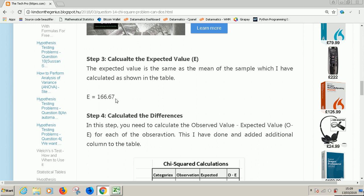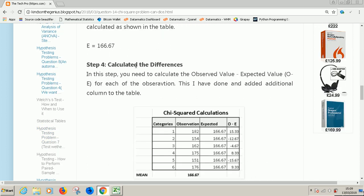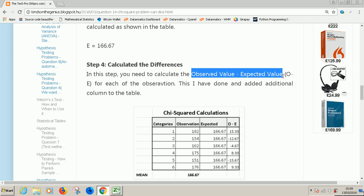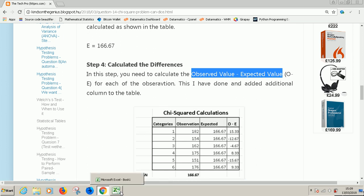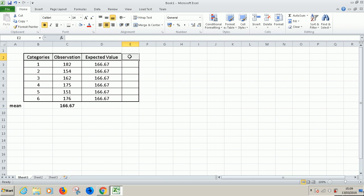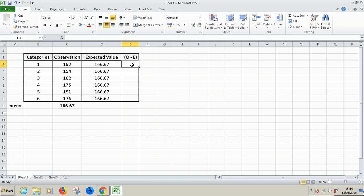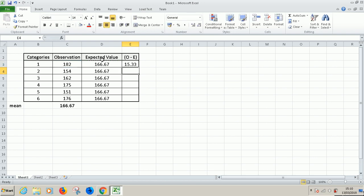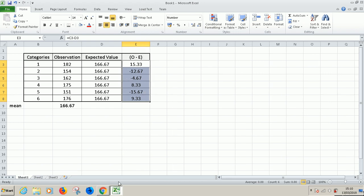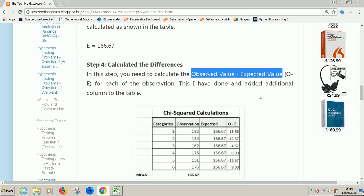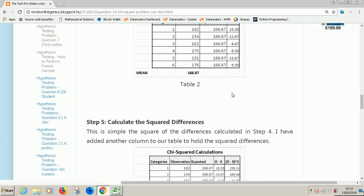Step four is calculate the differences. In this step, we need to calculate observed value minus expected value. That is O minus E for each of the observations. So we need to add another column where we are going to simply subtract the expected value from the observed value. So equal to O minus E. So this cell minus this cell. At this point we can easily drag down. We've completed step four. Also verify that you have the figures correct.